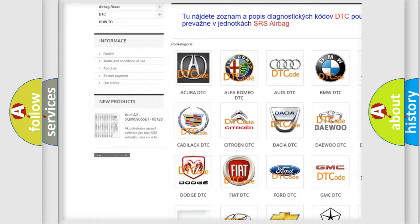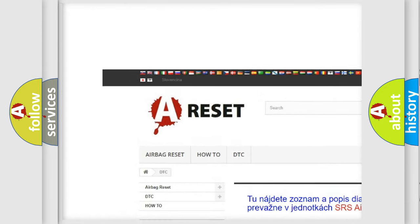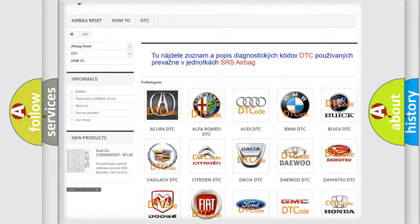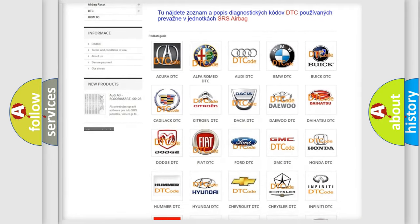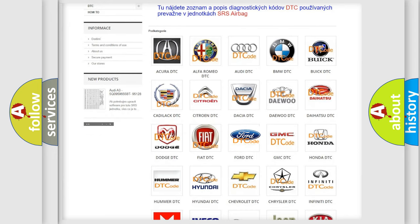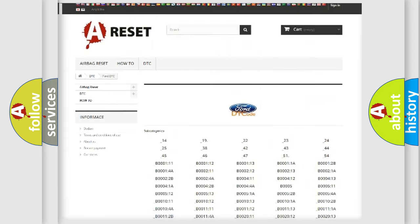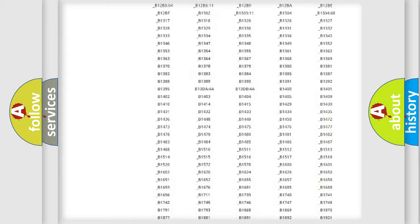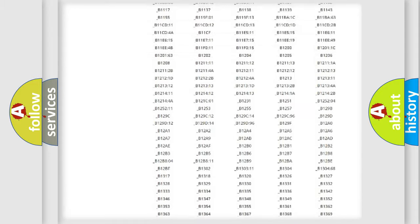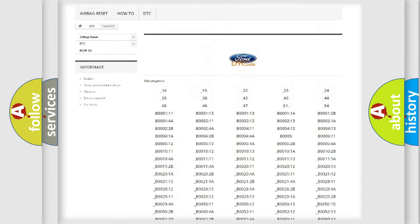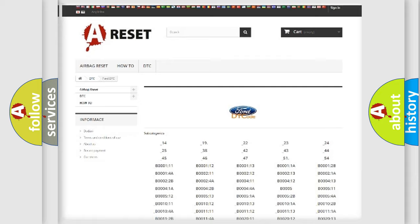Our website airbagreset.sk produces useful videos for you. You do not have to go through the OBD2 protocol anymore to know how to troubleshoot any car breakdown. You will find all the diagnostic codes that can be diagnosed in Infiniti vehicles.